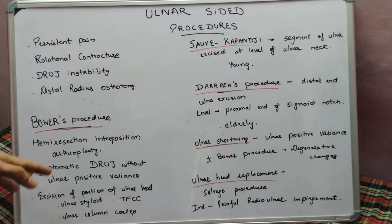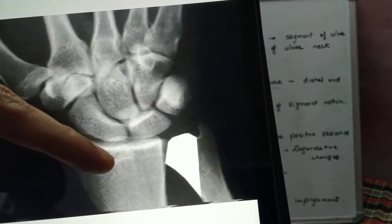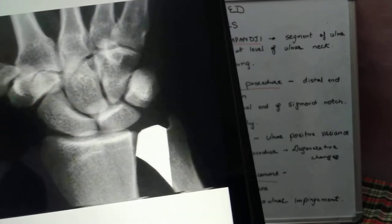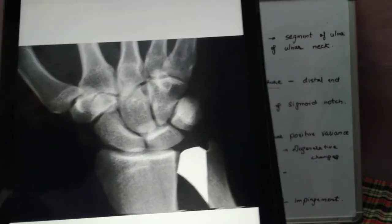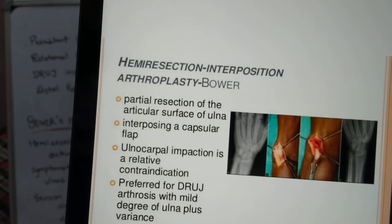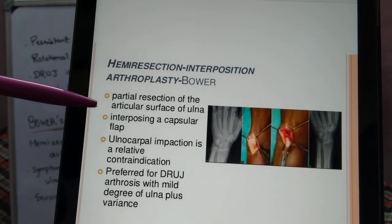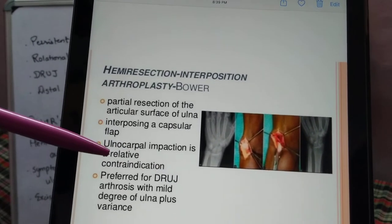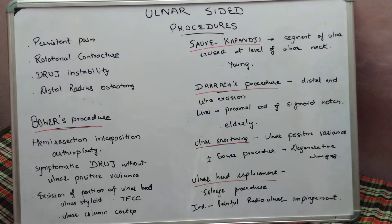The Bowers procedure is done in cases of joint instability, painful DRUJ, or rotational contracture, but positive ulnar variance should not be present. In cases where there is positive ulnar variance — where the distal ulna is distal to the sigmoid notch — this procedure cannot be done because it doesn't address that problem. It is preferred in cases of DRUJ arthrosis with mild or no ulnar variance.